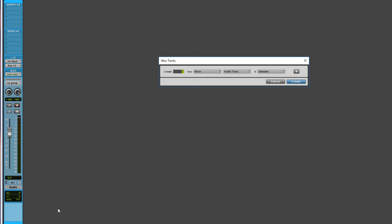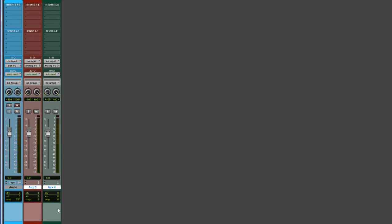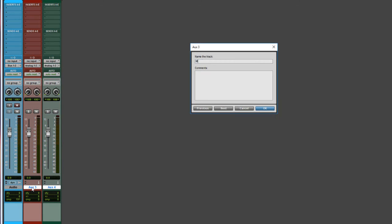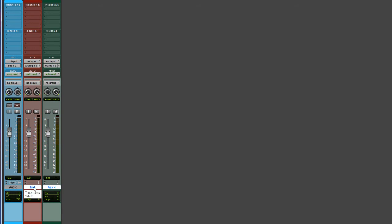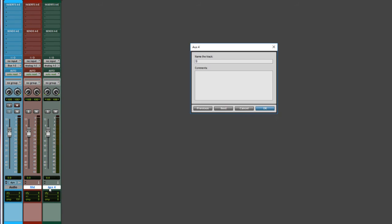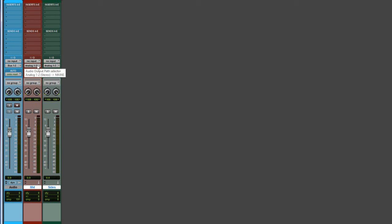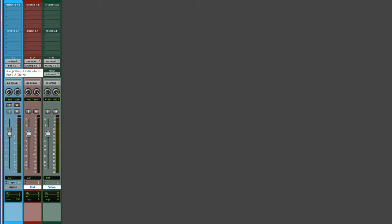Now let's create a couple of stereo auxiliary tracks. Let's name the first one 'mid' and name the next one 'sides.' Let's set the input on both of these to bus 1-2 to accept this output.